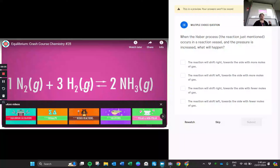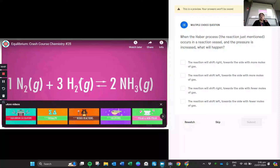The second way to disrupt equilibrium is pressure. On the reactant side we have 1 mole of N2 and 3 moles of H2 — that's four moles of gas — and on the product side we have 2 moles of ammonia. In the Haber process, we increase the pressure by compressing the vessel. When we do that, the equilibrium wants to go to the side with fewer moles of gas to reduce density — so it shifts to the right, toward the two moles of ammonia.